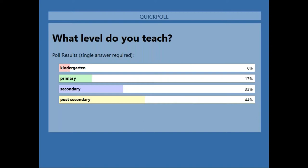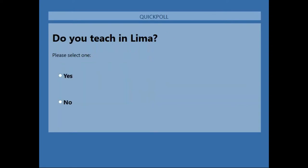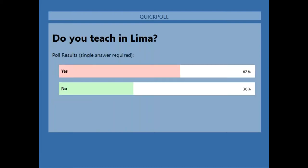And how many of you are in Lima? Please go ahead and vote. We'll give you to the count of 8. The result: 62% are teachers from Lima and 38% are outside of Lima.